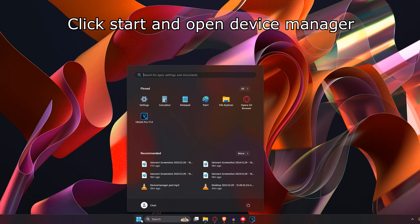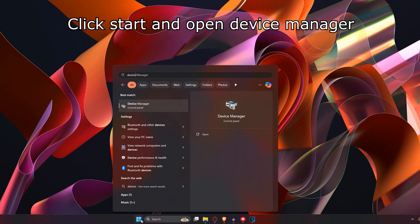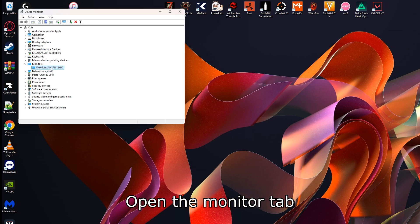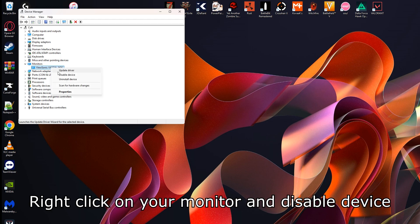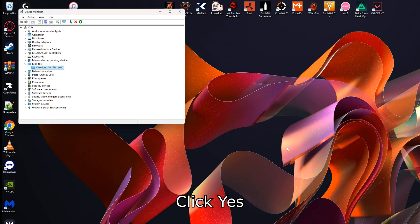On your desktop, click on Start, search up Device Manager, under the tab of Monitors, open it up, right-click your monitor and disable the device.